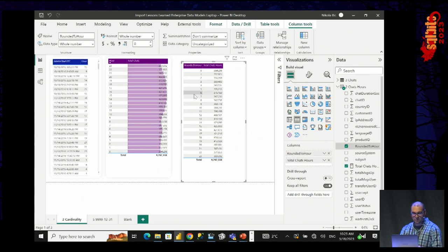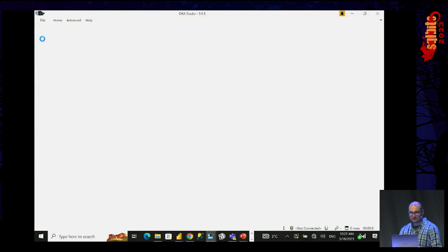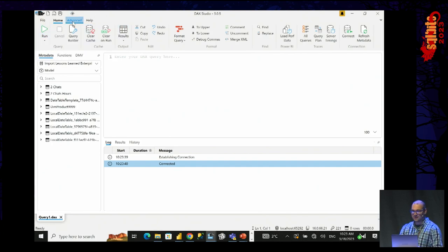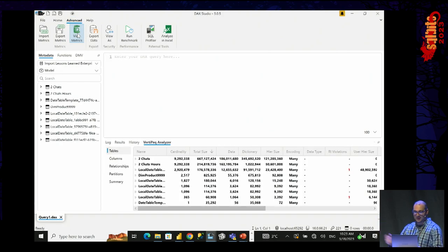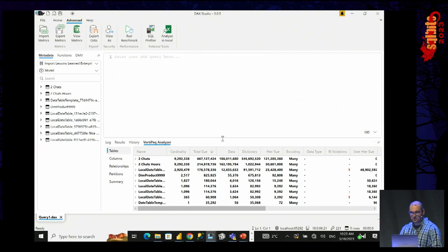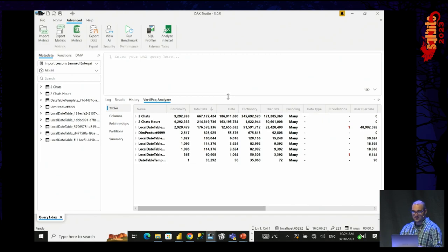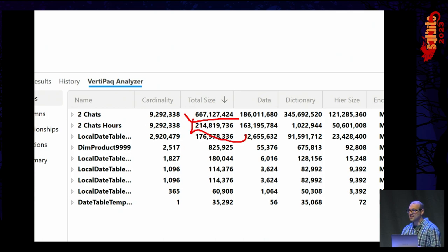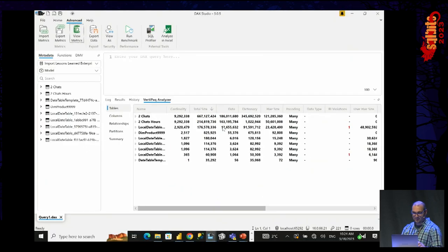Let me show you the difference using VertiPaq Analyzer in DAX Studio — a super cool feature. You can access it in DAX Studio by going to the Advanced tab and clicking 'View Metrics.' This launches VertiPaq Analyzer, where you see various numbers related to the size of different structures in your data model: tables, columns, hierarchies, dictionaries, and so on.